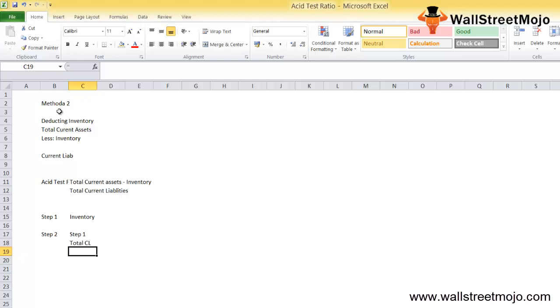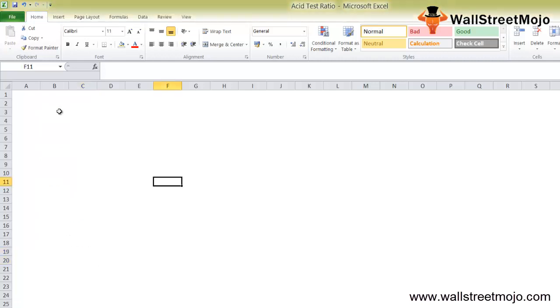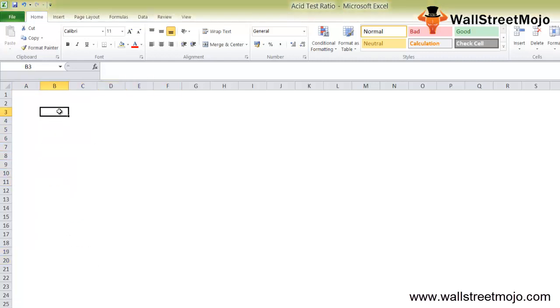As can be seen from the above, the acid test ratio formula assesses the liquidity position of an entity by computing how well the most liquid assets can cover the current liabilities. Let me take a short example to make this clear.